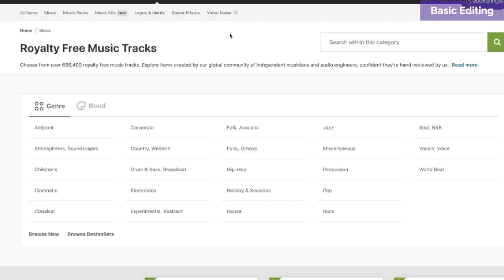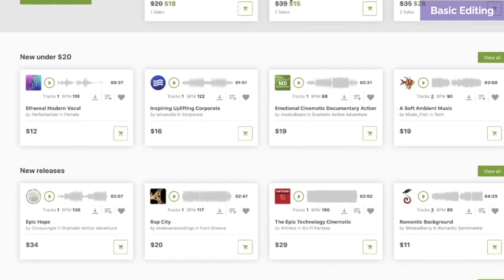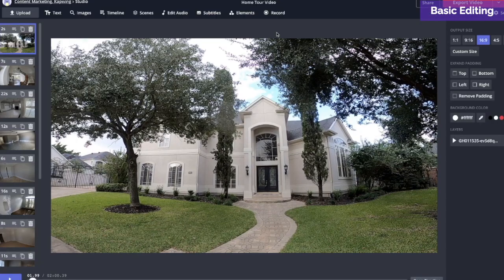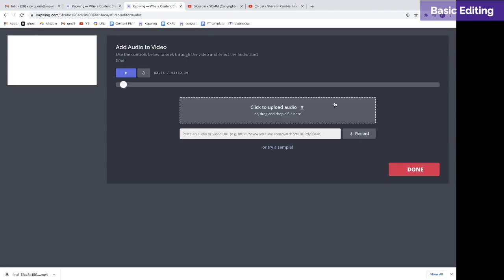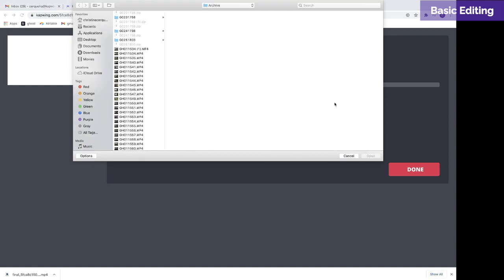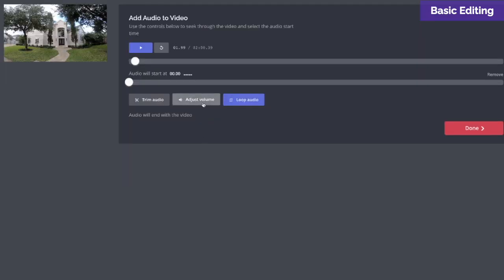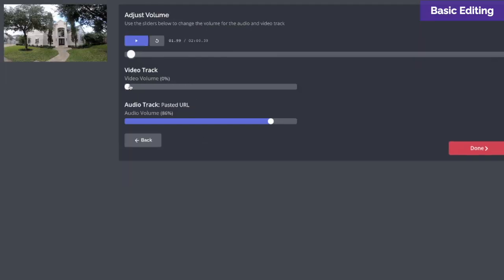It's a great idea to add music to your video. Try a website like Audio Jungle that has songs for under $20. Once you pick the song you want, go up to edit audio right here. In the adjust volume button, you can adjust the volume for your video track and for your music. In this case, it's probably a good idea to just get rid of all of your audio in your video.